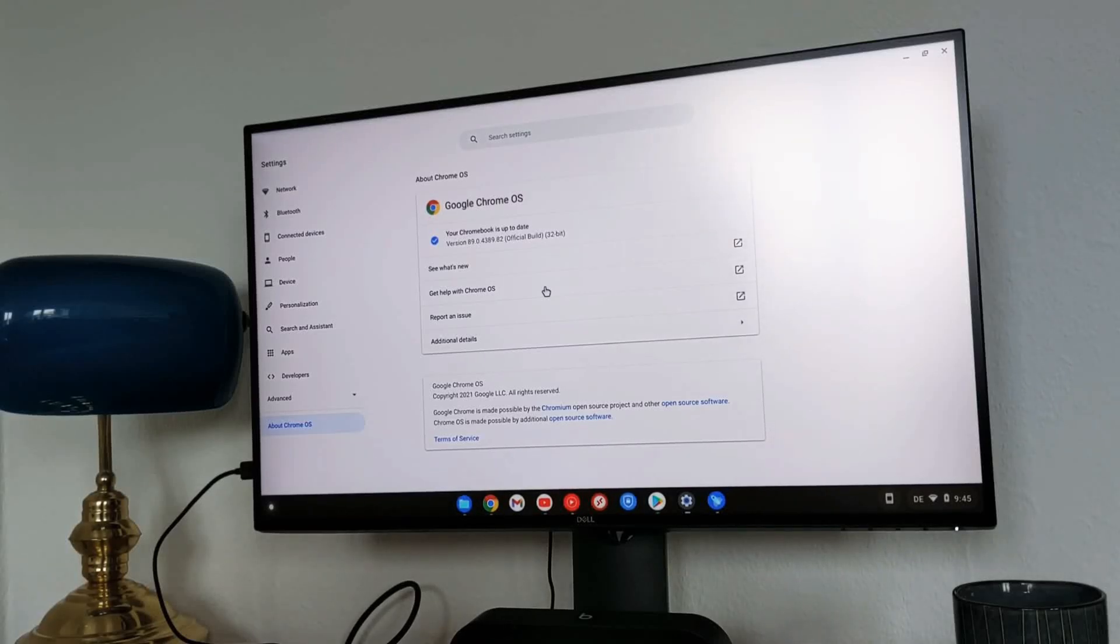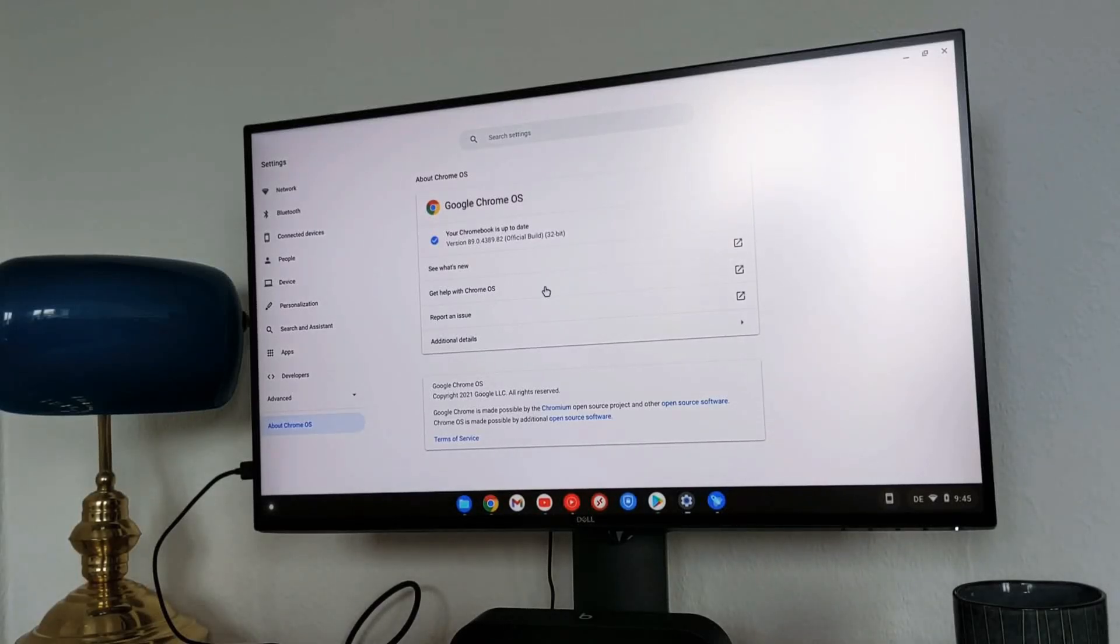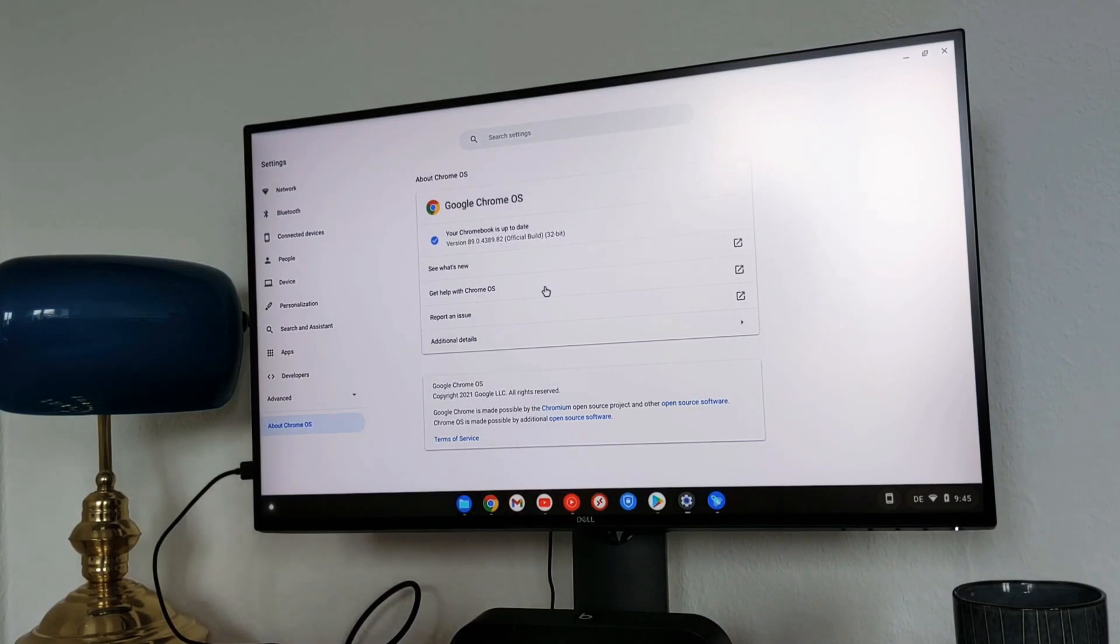Hello guys, welcome to the new video. In this video I will talk about Chrome OS 89 and all the new features that recently released.